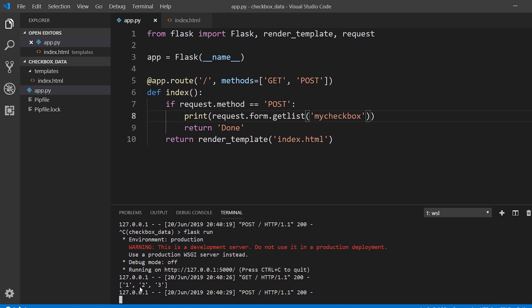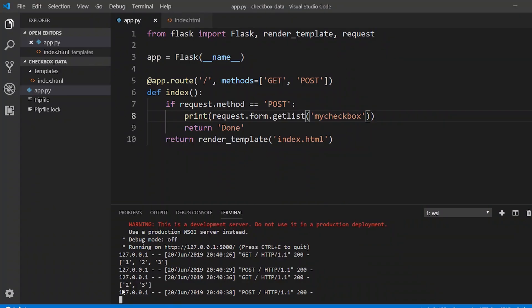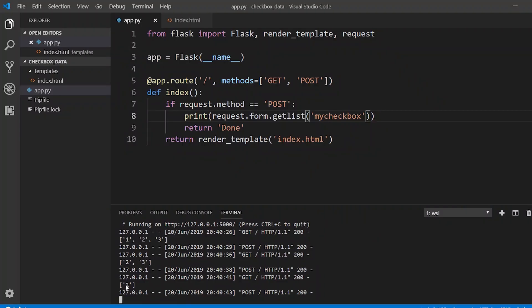We see a list of the checkboxes that were checked. So these are the values. So if I do that again, if I select two and three, we see a list with two and three. And if I select just one, let's say two, hit submit, then we see just two in the list.